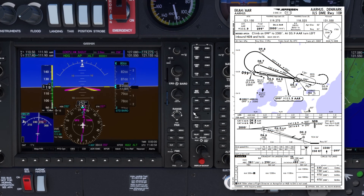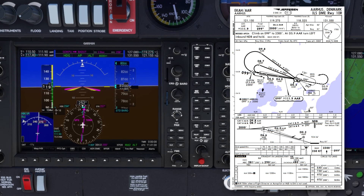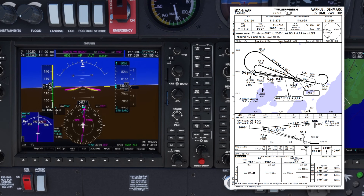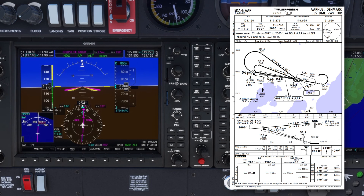Secondly, the cloud base is only 200 feet above my decision altitude and the visibility is poor at only 4,500 meters, so I won't assume that I'll become visual and I'll be prepared to initiate a go-around at my decision altitude if necessary.